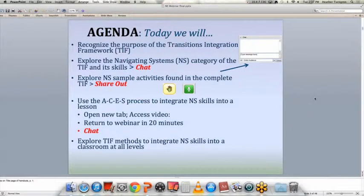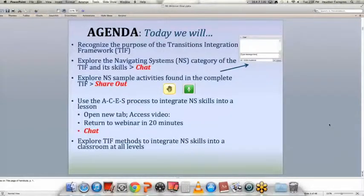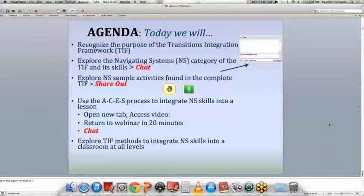We'll be asking you to recognize when the Navigating Systems skill is being displayed in a video we're going to watch, and we'll do that through chat. We'll be exploring some Navigating Systems sample activities found in the Complete TIF, and we'll be talking about ACEs — not as Academic Career and Employability Skills, but as a way to organize a lesson plan by assessing what skills we already have included, thinking about how we can complement those skills by integrating new pieces from the TIF, then evaluating and studying. We're going to introduce a new way to think about the ACEs acronym.